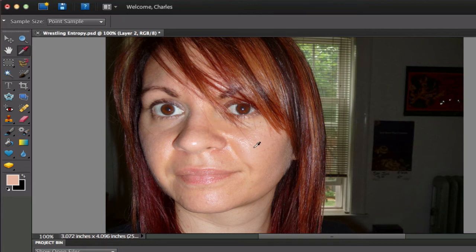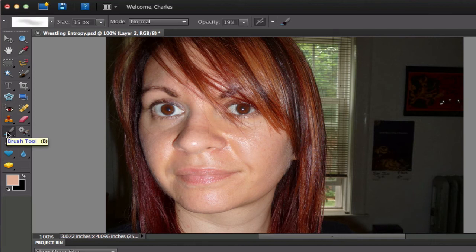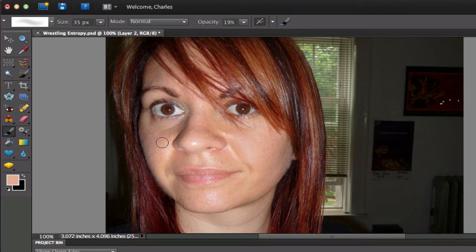Then we're going to grab our nice soft brush with the layer opacity set at 19 and we're just going to paint a little bit over there on the shiny parts.